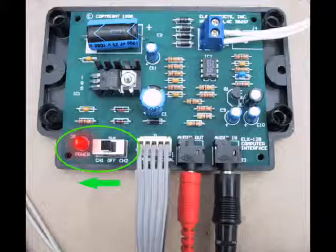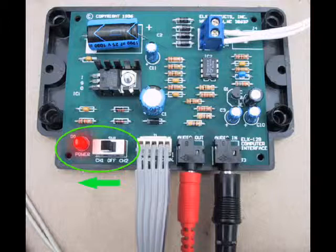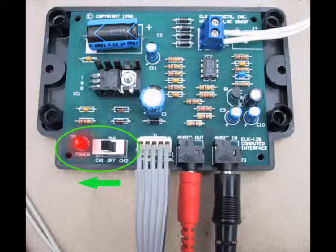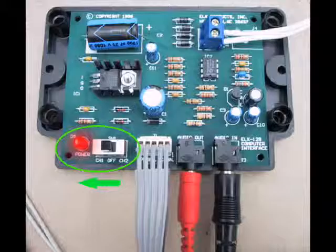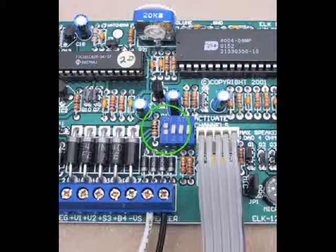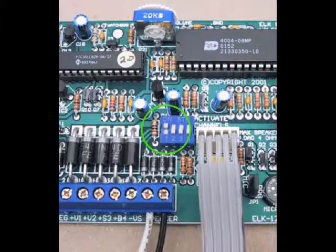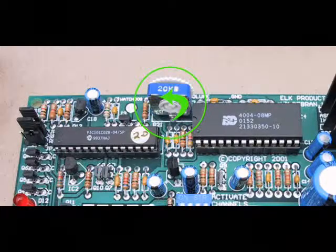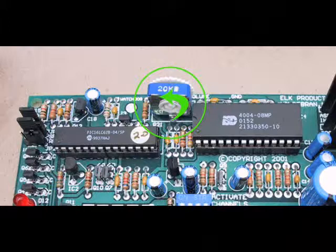To confirm the power connection to the ELK 129, move the SW1 power switch to CH1 and look for the power LED on. Now move DIP switch number 1 on the ELK 120 to the on position.